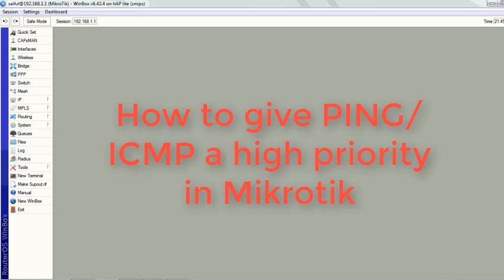In most cases users are consuming full bandwidth and in the meantime they are getting these ping drop issues. So we will implement a mechanism on our MikroTik router where we can give ping or ICMP packets higher priority.